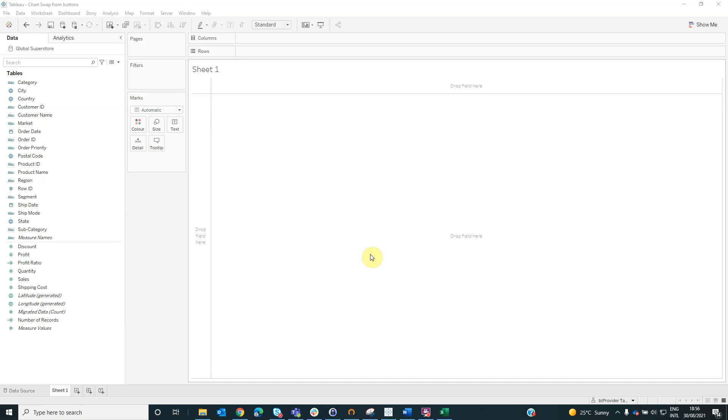Hello, my name is Adelina Popescu and I'm a data analyst at BtProvider. Today we will learn how to swap chart from button in Tableau.